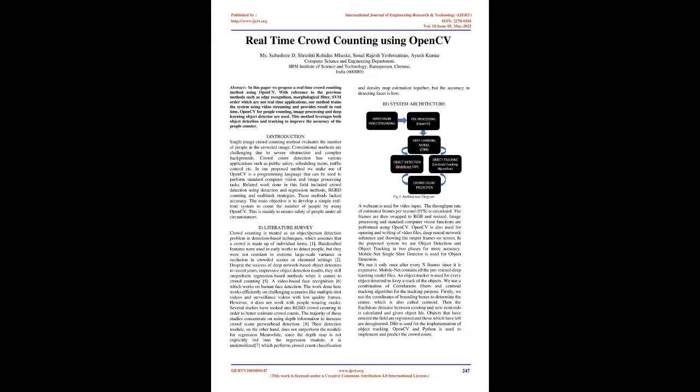OpenCV for people counting, image processing, and deep learning object detector are used. This method leverages both object detection and tracking to improve the accuracy of the people counter.